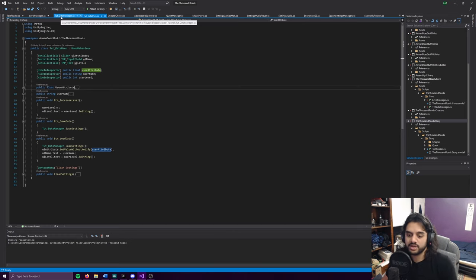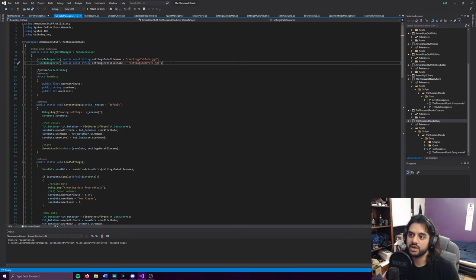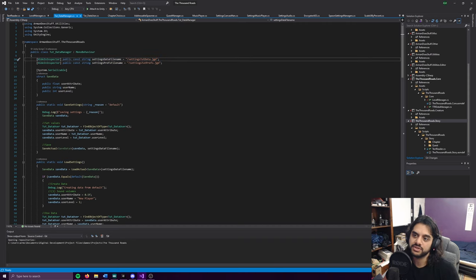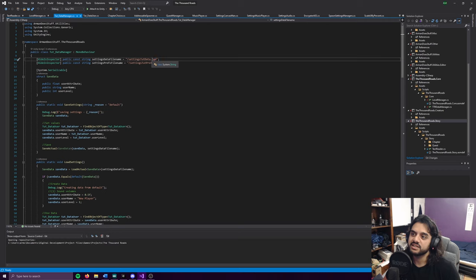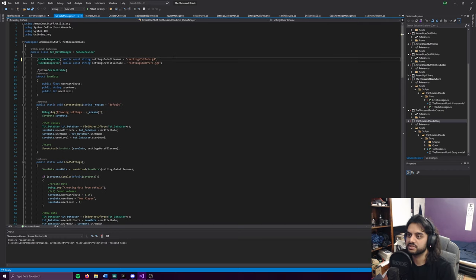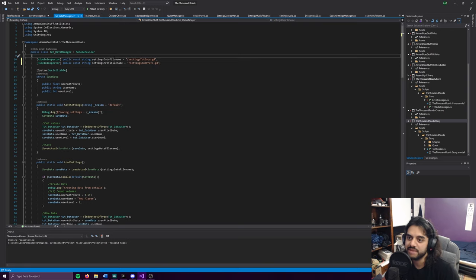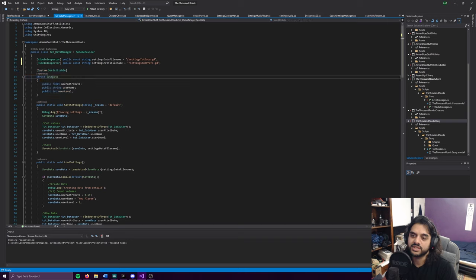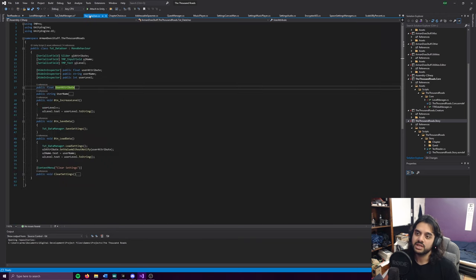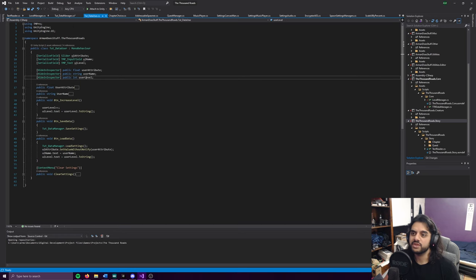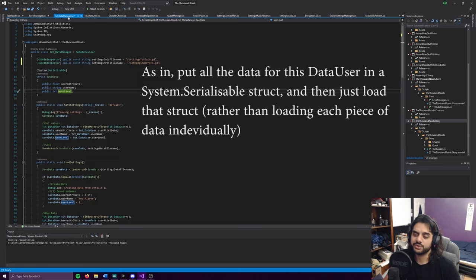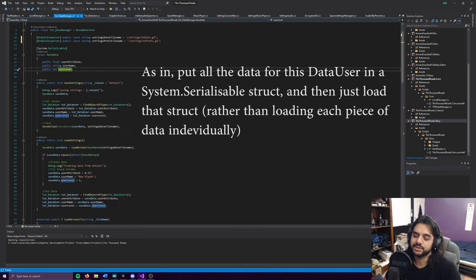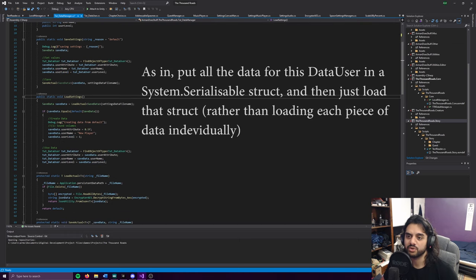We'll go into how the data manager works piece by piece. First things first, we have a few file names. Right now we're only worried about this one - we've got a public constant string settings data file name. You can have any suffix at the end, it doesn't have to be .jgd. This is the important part - the save data struct. This is where you're going to store all your data. For this case, I have user attribute, user name, and user level.